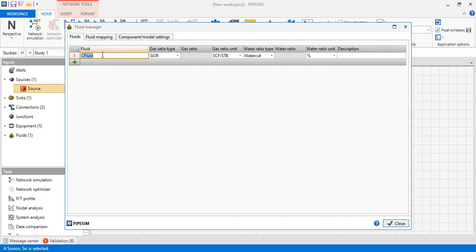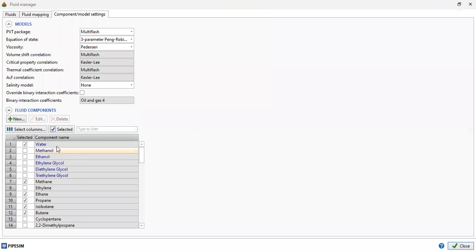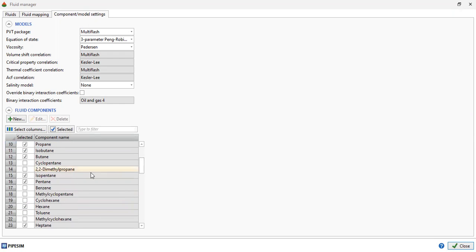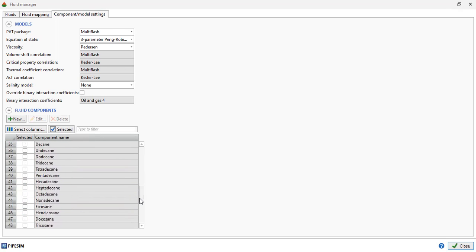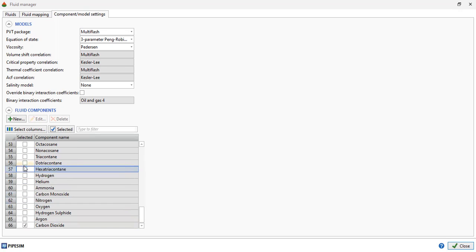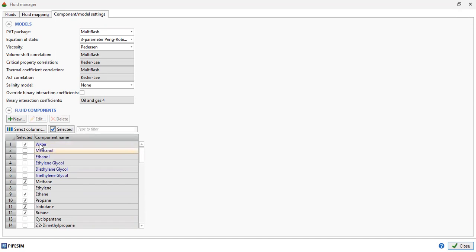Let's call it 'our gas'. Then we define the components. In the simulation we will use water, methane, ethane, propane, isobutane, butane, isopentane, pentane, hexane, heptane, and lastly carbon dioxide. You can also add your components as per required. In our case today we will need all of these components.